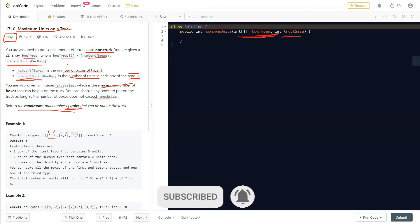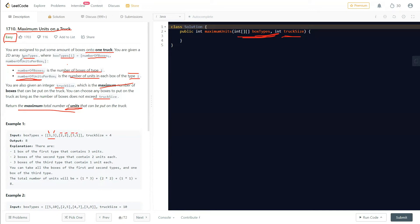The first thing to do is sort the array in descending order based on the number of units per box. If you sort it this way, all items at the top will have the maximum number of units per box. That means you are saving space while also maximizing your number of units — you put in one box and get much more units from it.